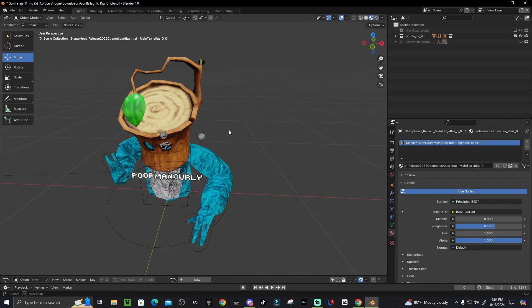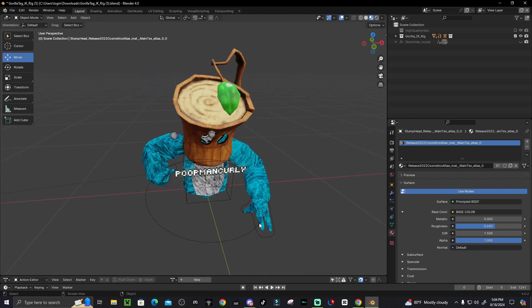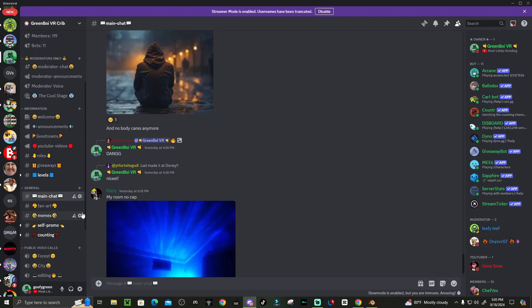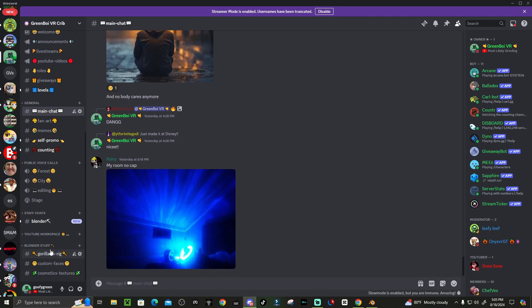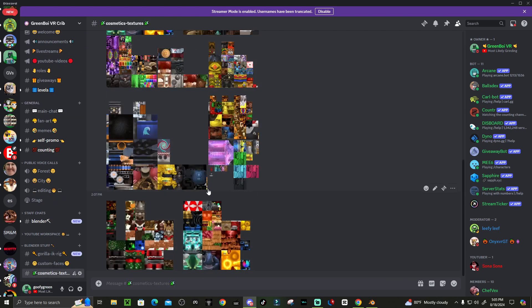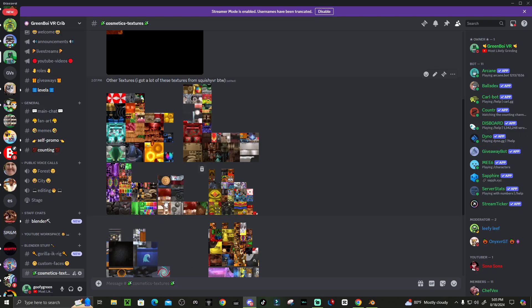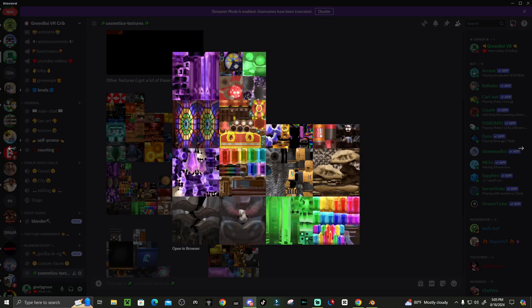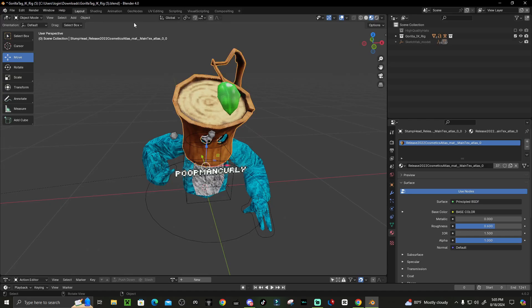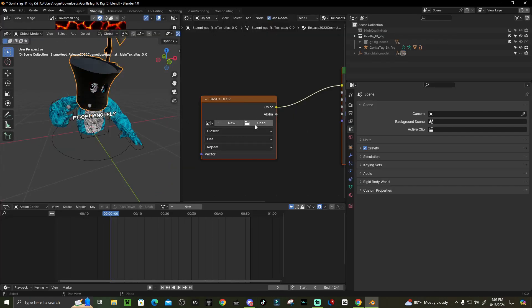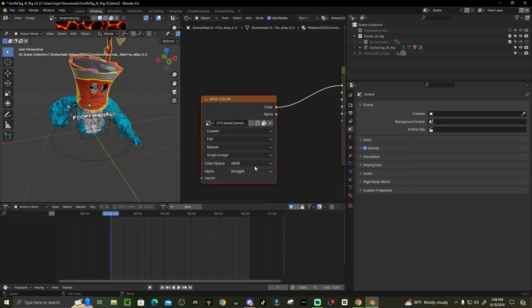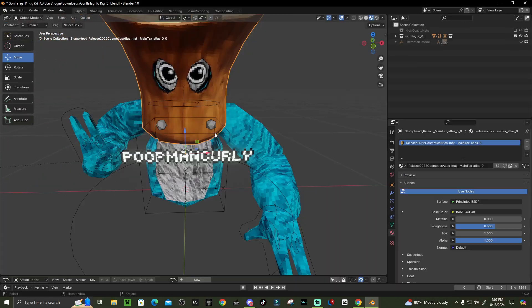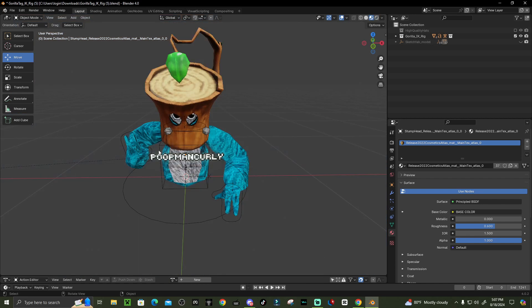For FBX files, the texture often doesn't import automatically. To fix this, join the Discord via the fifth link in the description, scroll down to Blender Stuff, and click Custom Textures. Find the texture that matches your cosmetic, right-click it, and save the image. Go back to Blender, click on the cosmetic, go to Shading, click Open, find the image you downloaded, and click Open Image. If it looks wrong, you got the wrong image.